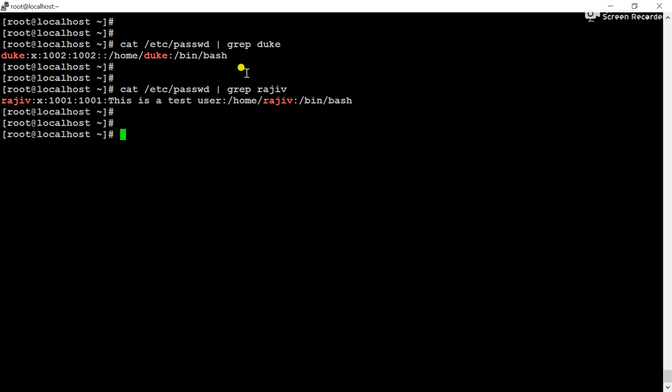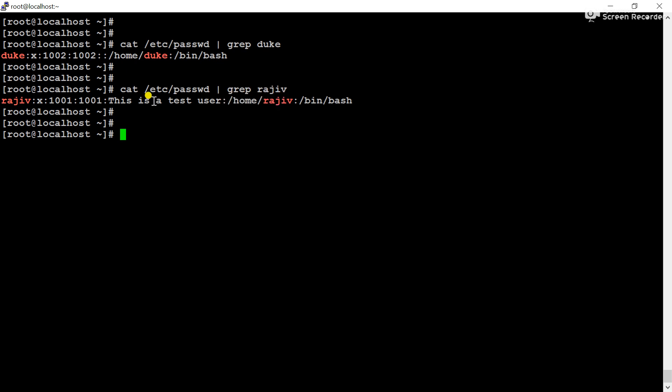Please remember here - whenever you create a user, the user's home directory by default will be created in /home. That's why for the user Duke, the home directory is /home/duke. And for the user Rajiv, that is /home/rajiv.